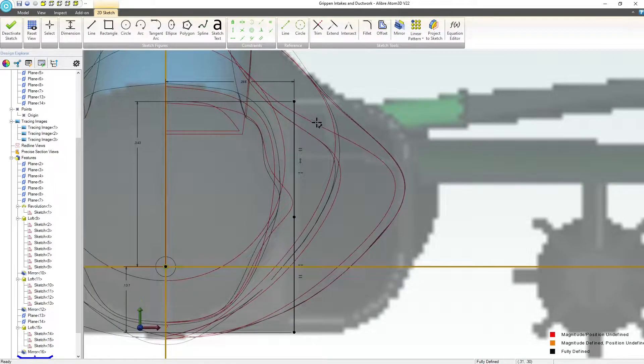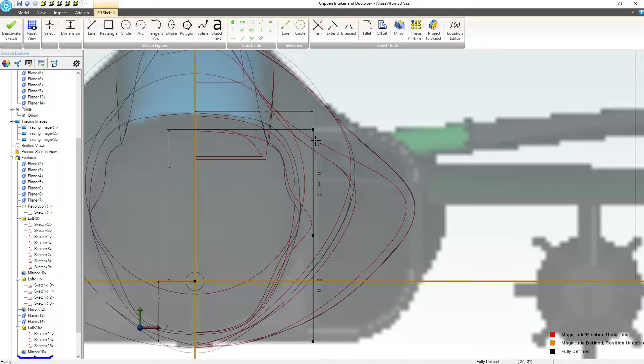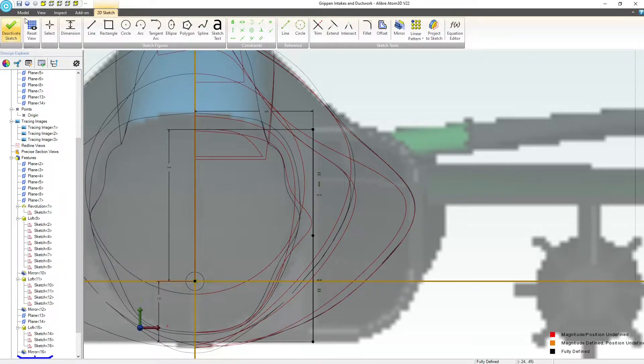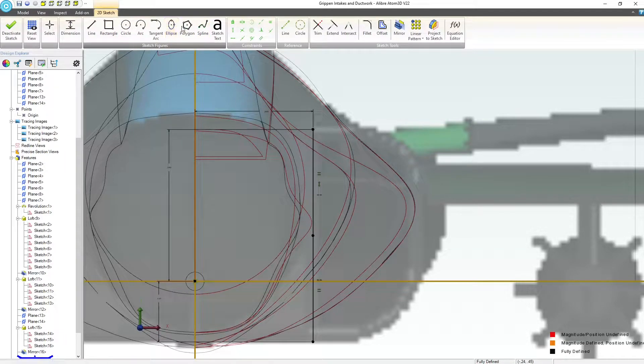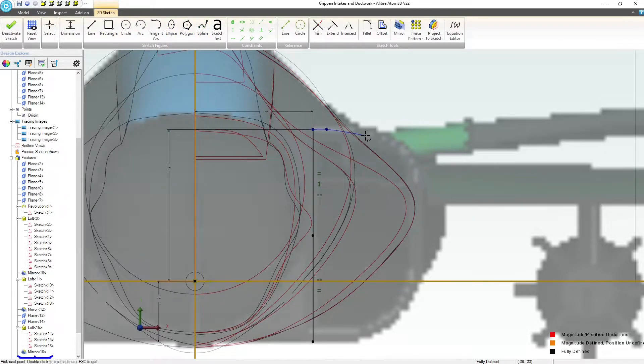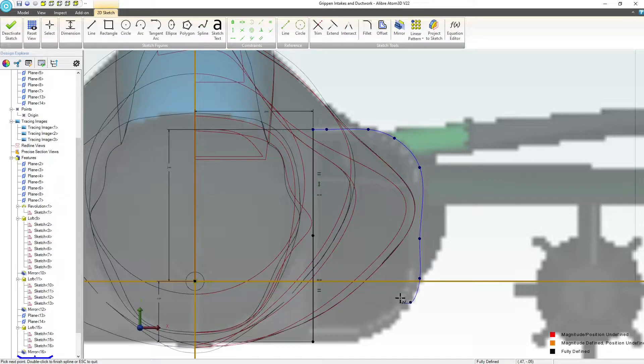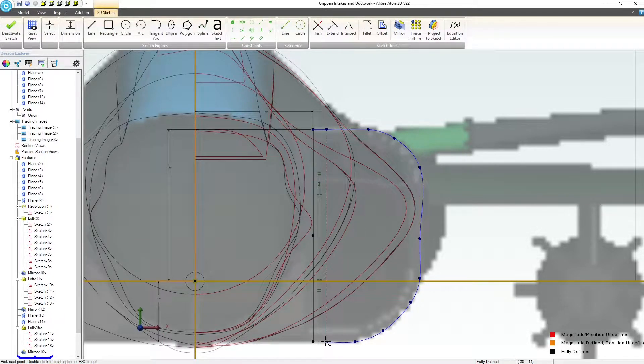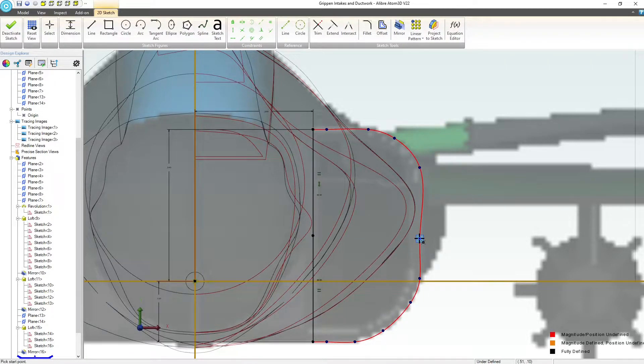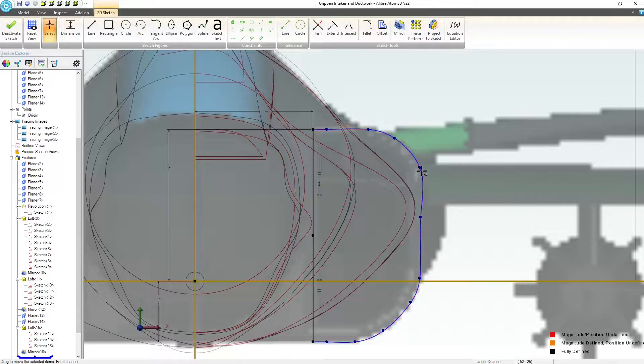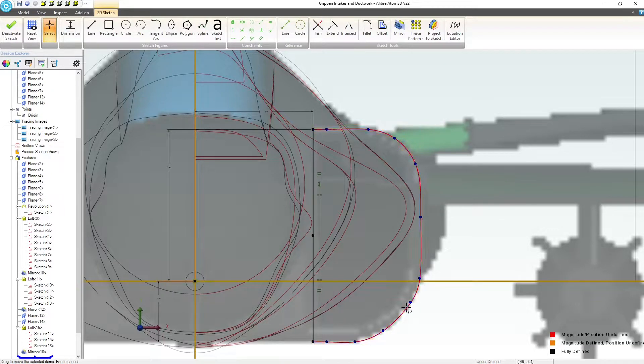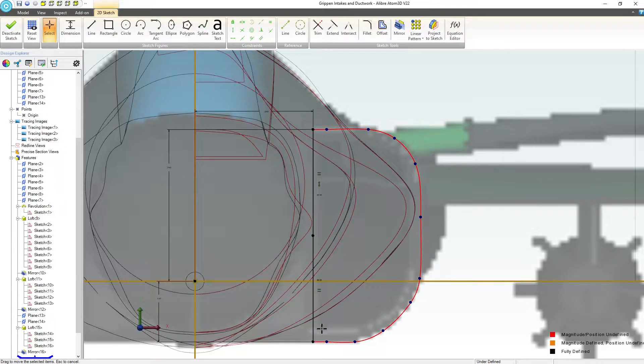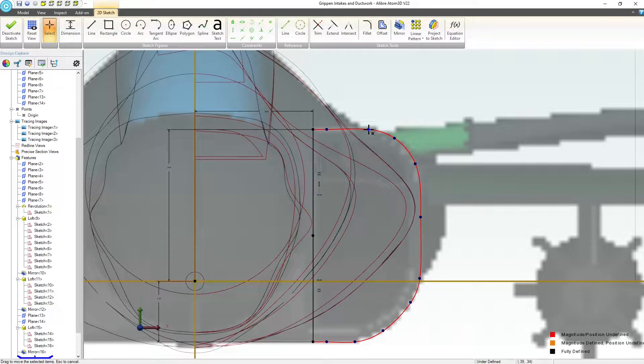I'll reset the view and I'll set the vertical distance here relative to the origin. Don't really care what that is, I just care about locking that dimension in. We'll move this, give this a horizontal distance here, and we're fully defined. Next I want to make a spline and just trace around this with a spline. Notice I'm using the same number of sketch elements that I had originally.